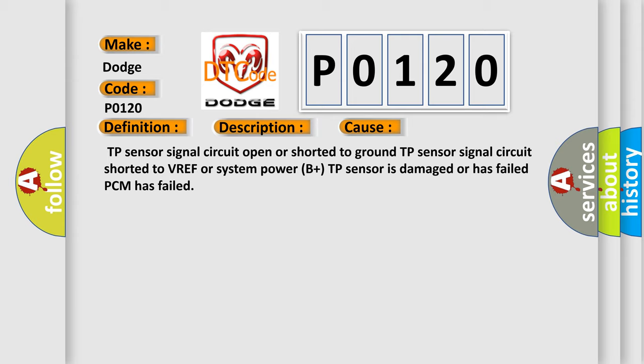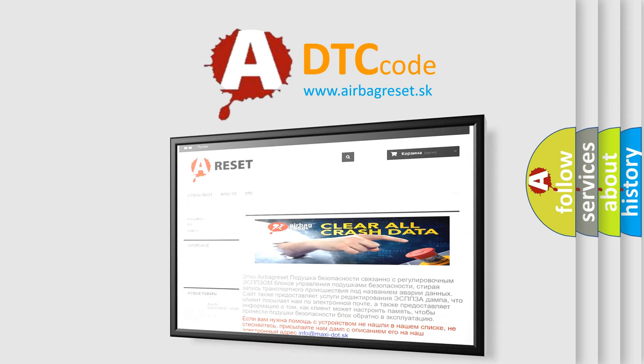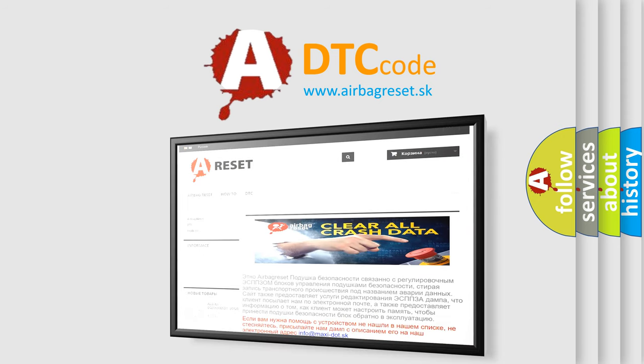The Airbag Reset website aims to provide information in 52 languages. Thank you for your attention and stay tuned for the next video.